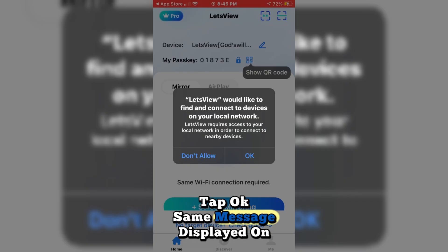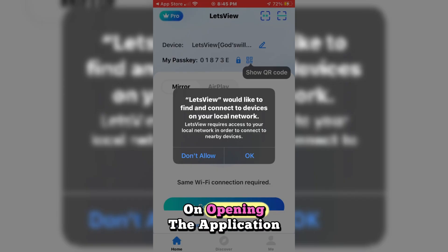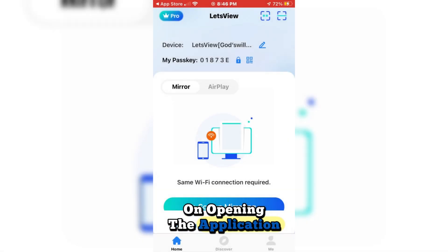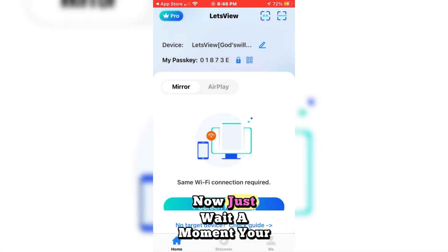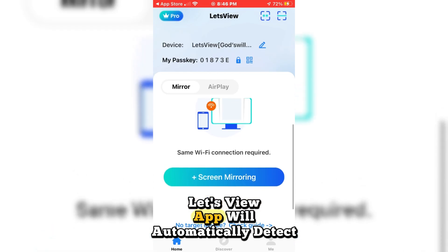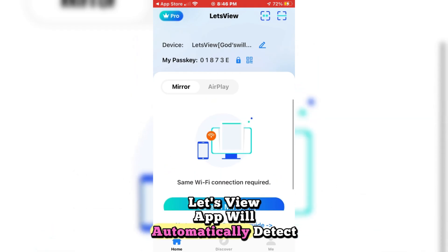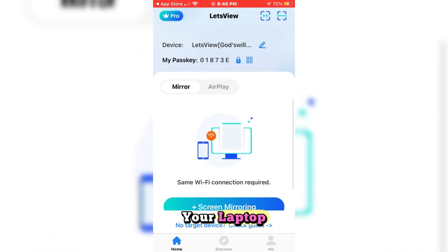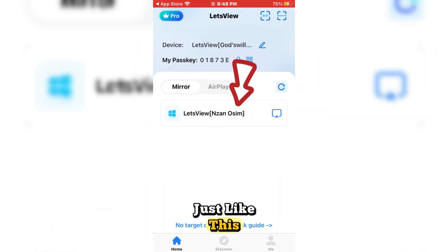Tap OK if the same message is displayed on your screen when opening the application. Now just wait a moment. Your iPhone's LetsView app will automatically detect your laptop, just like this.